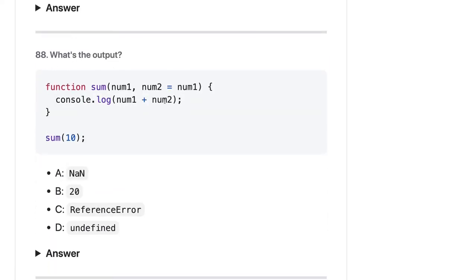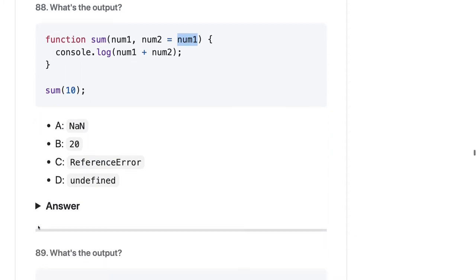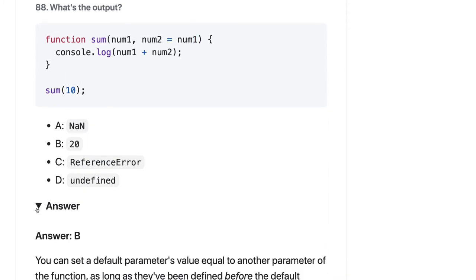Here we are trying to print something passing 10. In the default argument, you can also initialize one argument based on a previous argument. So name2 will be assigned the same value as name1. So the output should be 20.